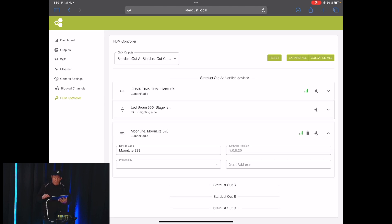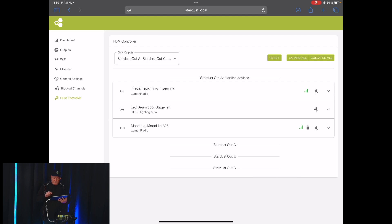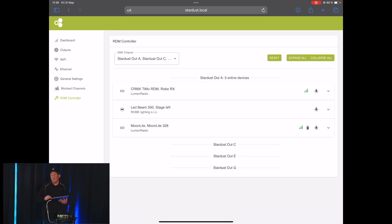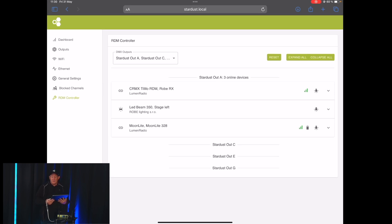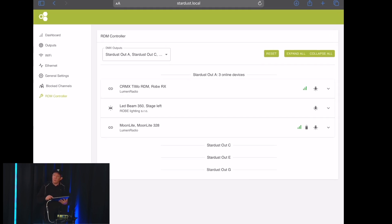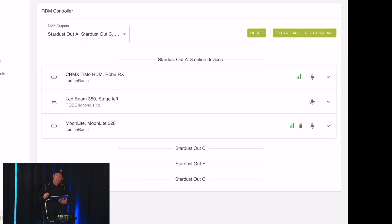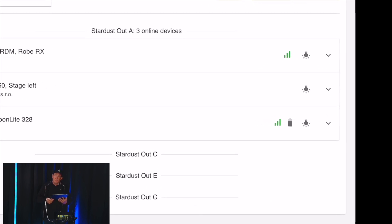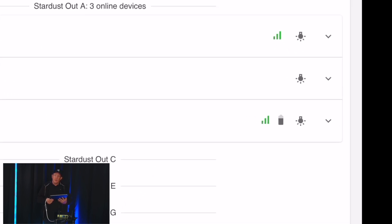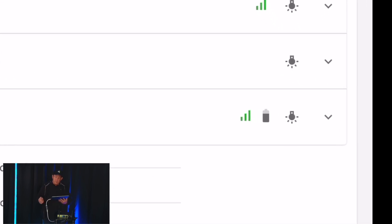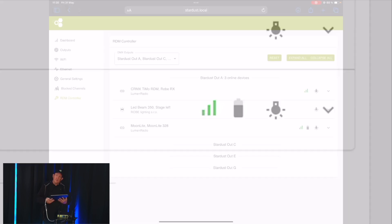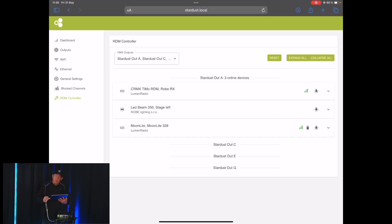For battery power devices, for instance here like on the Moonlight, you also get a small battery indicator which lets you see when you're running out of battery. You also get for each of the CRMX receivers, you can see their signal strength levels here directly in this list as well.